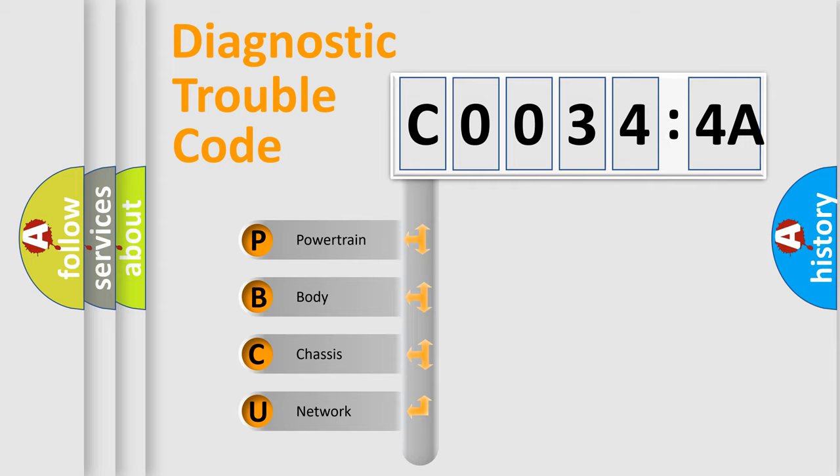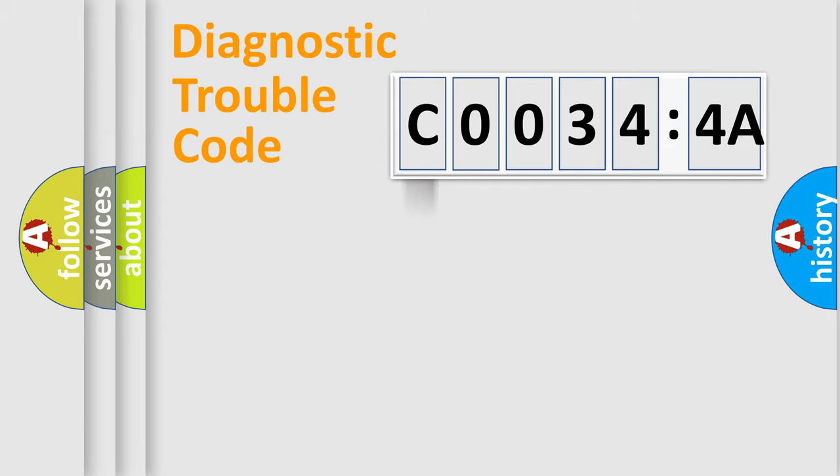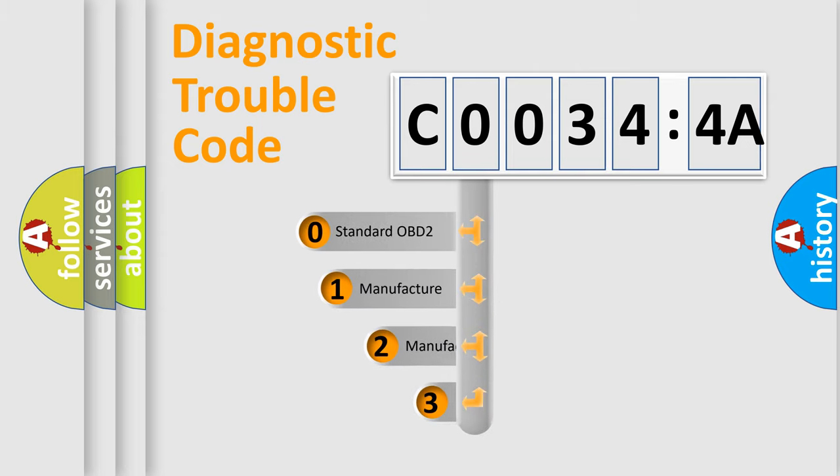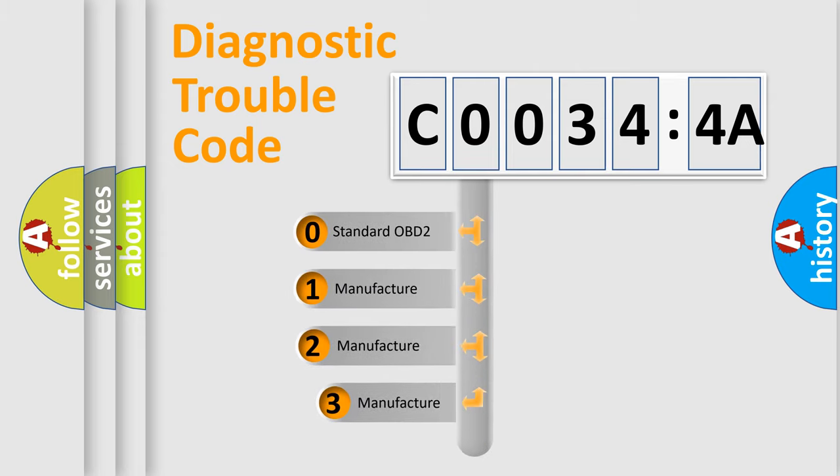We divide the electric system of automobile into four basic units: Powertrain, body, chassis, and network. This distribution is defined in the first character code.